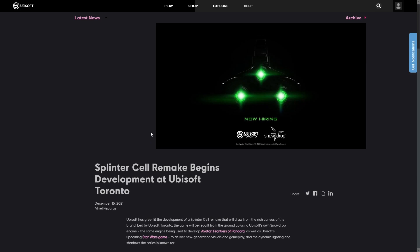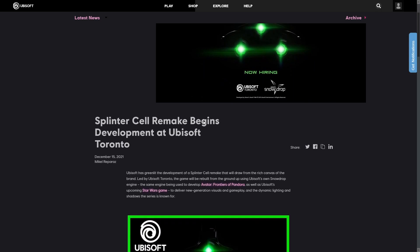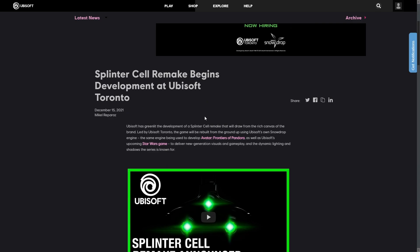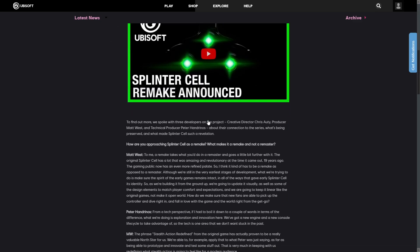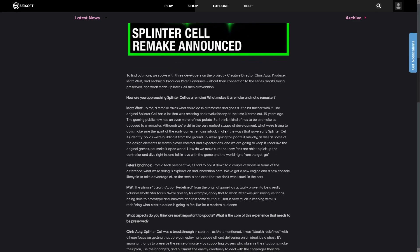We're basically going to follow along and read the insight of three developers: the creative director, Chris Antti, the producer, Matt West, and the technical producer, Peter Honduras. So, without further ado, let's just go ahead and follow along with me.